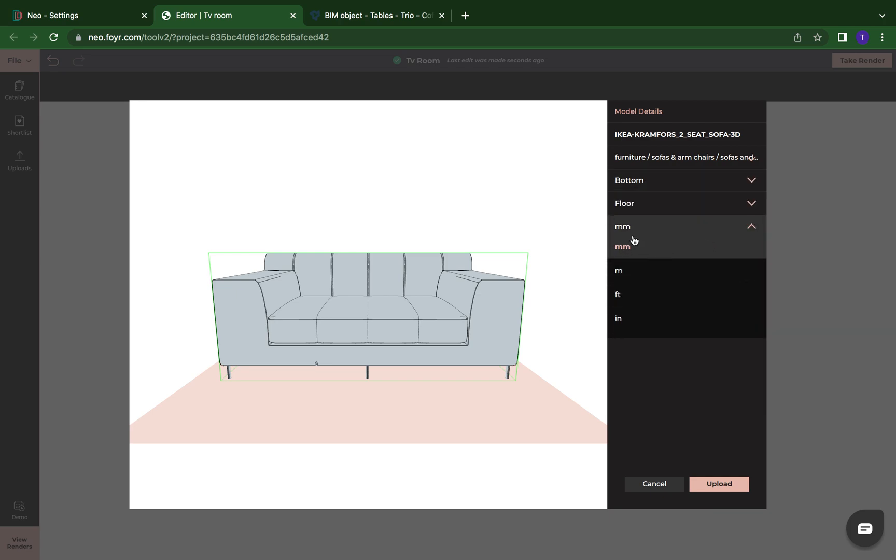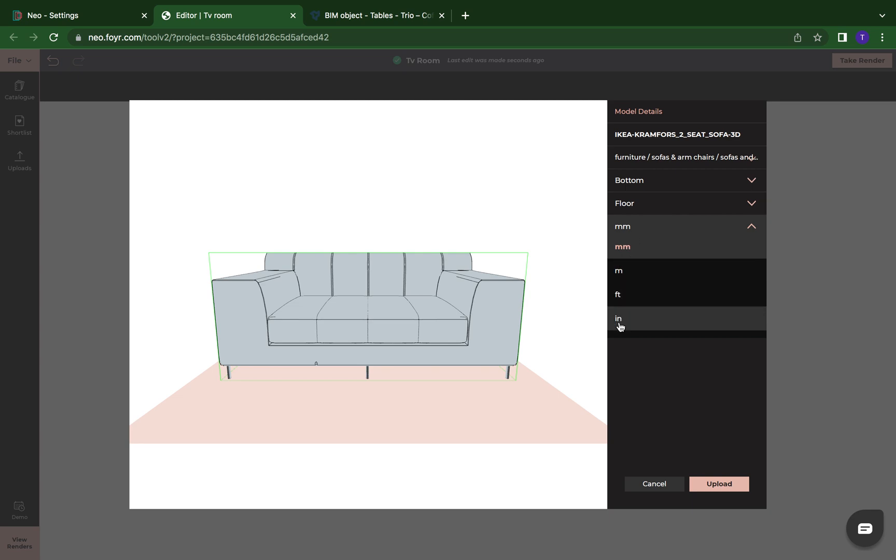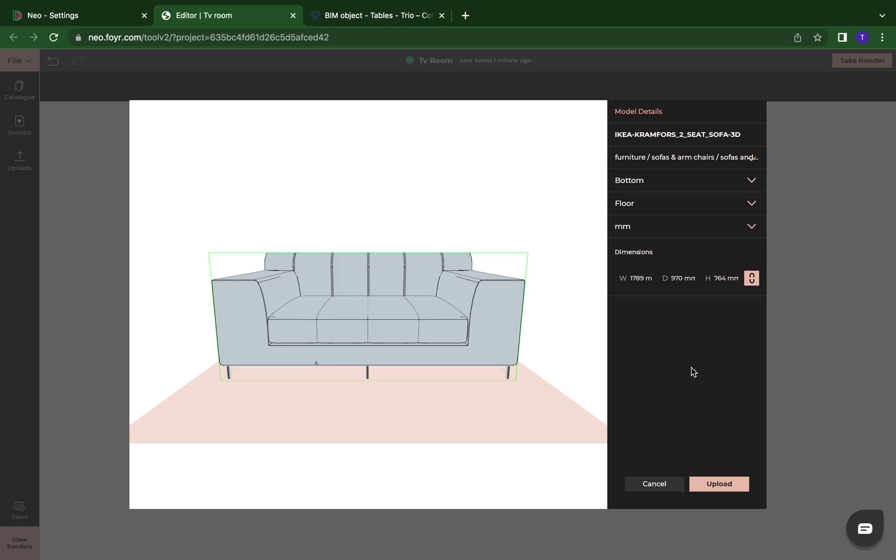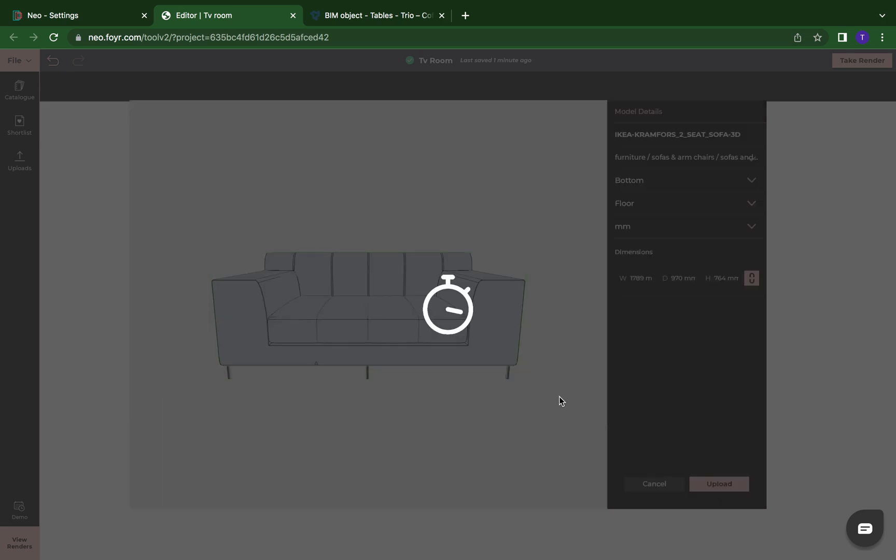This is where you can change if you want to do millimeters, meters, feet, inches. You can put that in. Again, we're going to leave this how it is. And then you can put in exact dimensions if you want. I'm just going to leave these dimensions as is. Now, the nice thing about when you're uploading a model, this uploads right away into Foyer Neo. There's virtually no wait time. So we're just going to click on upload.